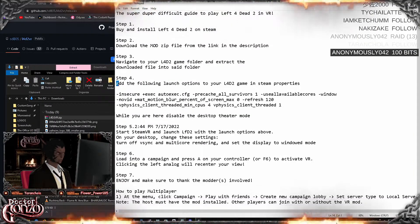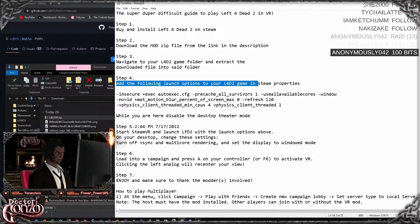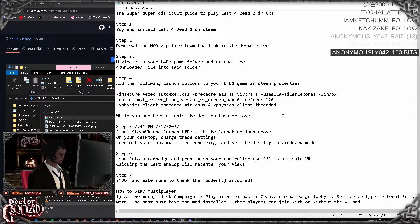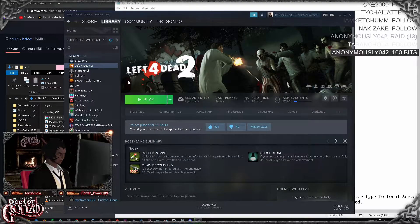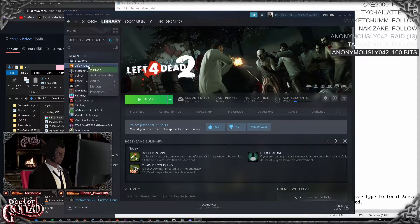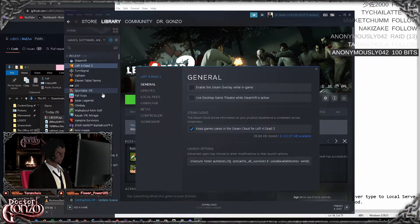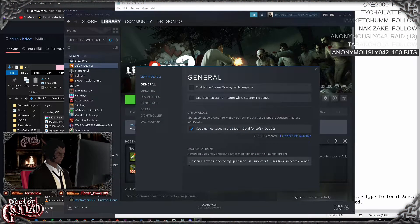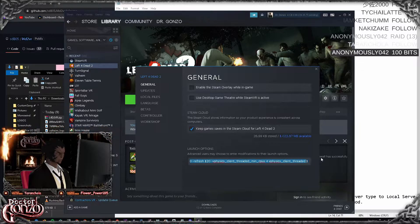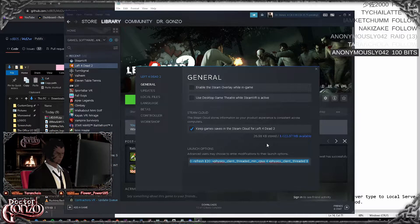Step four: you want to add the following launch options to your Left 4 Dead game in the Steam properties. Hop over to Steam, right click Left 4 Dead, go to properties and copy and paste this line of launch options right here, which will be in the description as well.